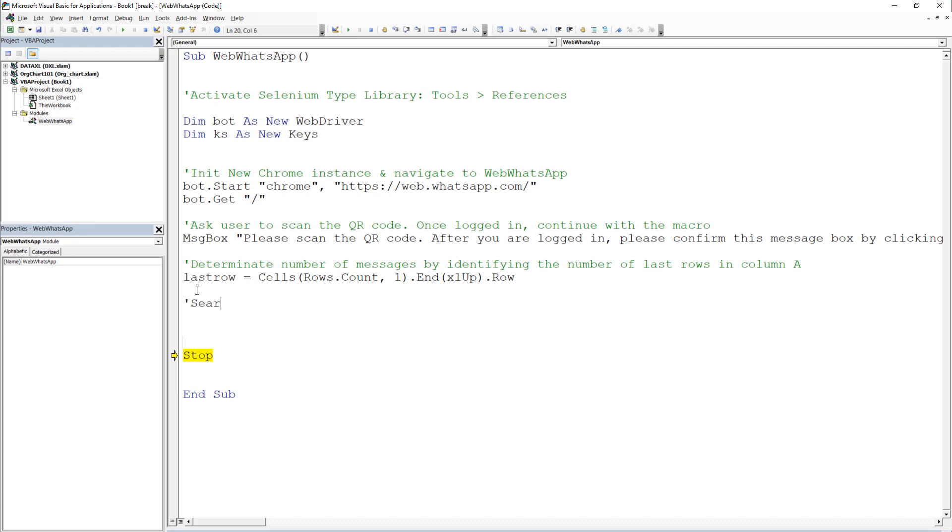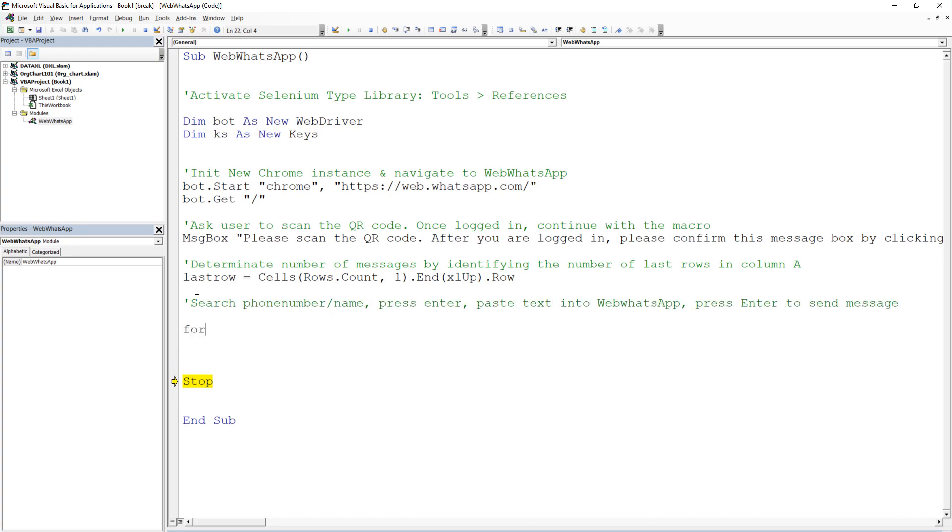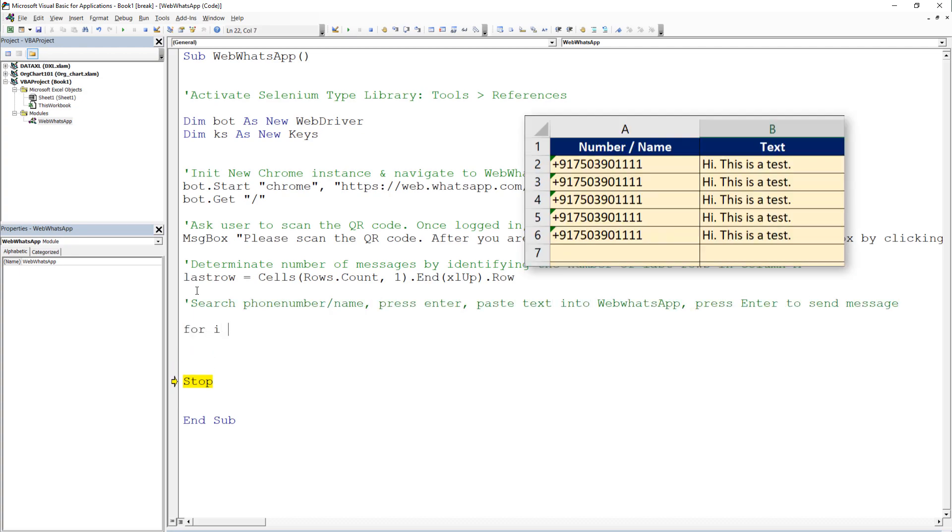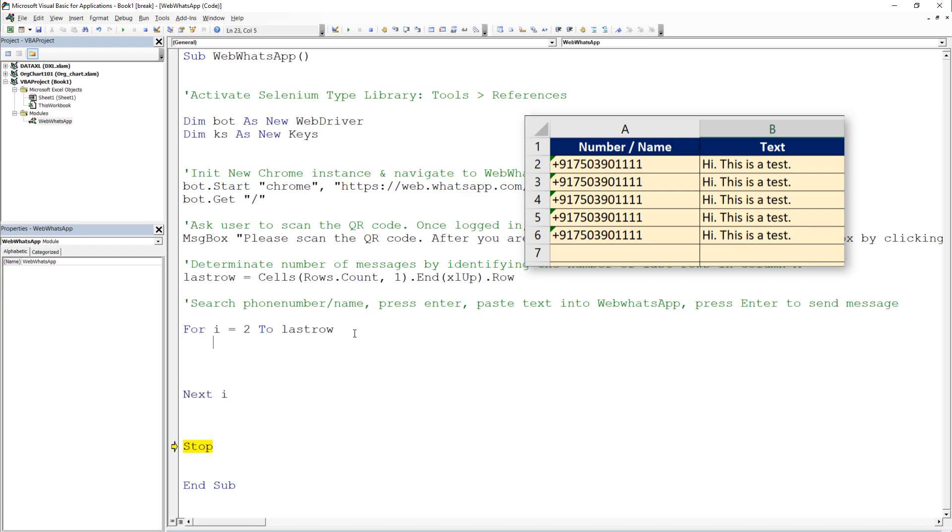To achieve this, I will use a for loop. And we will start from row 2. As in row 1, we have our headers. The loop should run until our last row, which we have declared above.